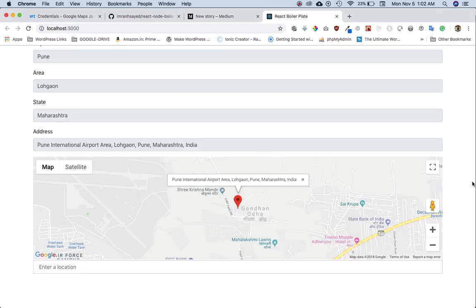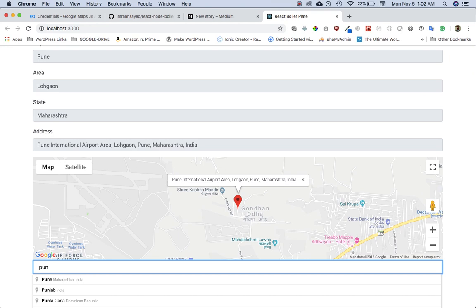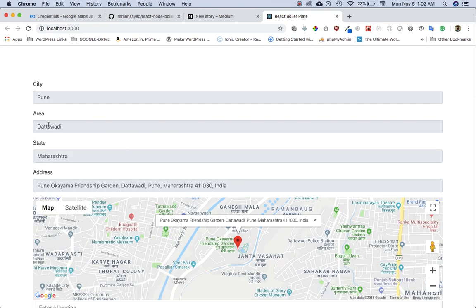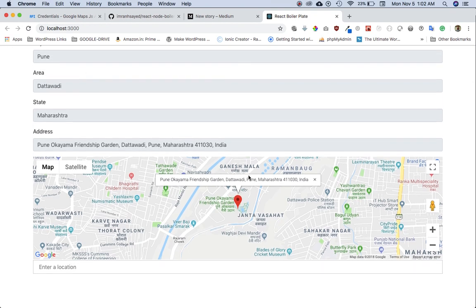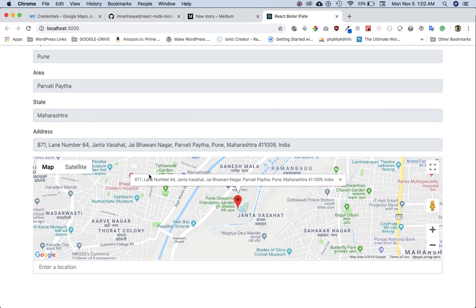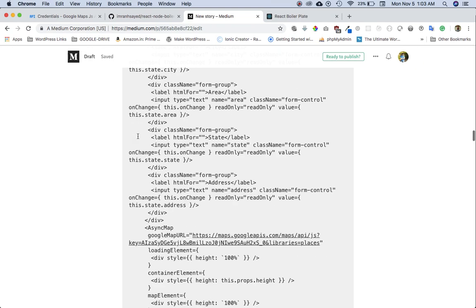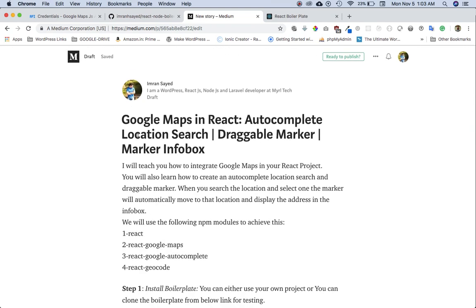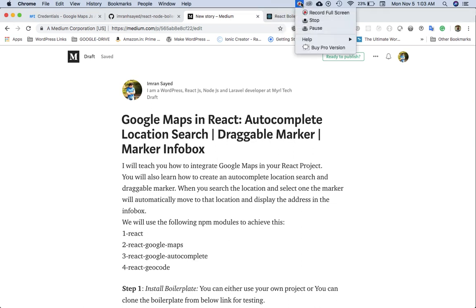I think we've covered pretty much everything in this video that you need for your project. You can see that if I search this address, it changes — everything gets filled in, the map position changes, and the map marker automatically moves to that location. I can drag it, and the whole thing updates again. If you liked the video, please subscribe to my channel, share my videos, and give a thumbs up. If you still have questions, leave a note in the comment box. You can also follow me on Medium for more blogs. Take care, bye for now.